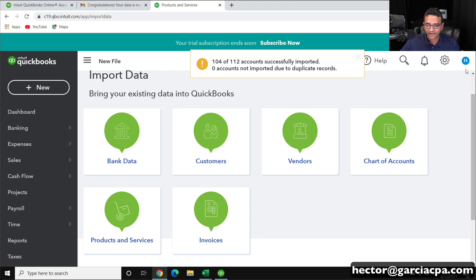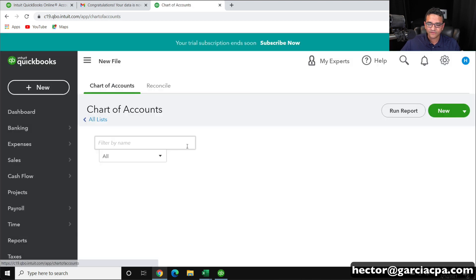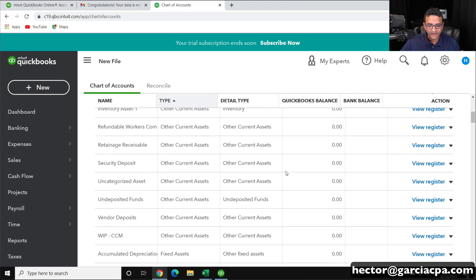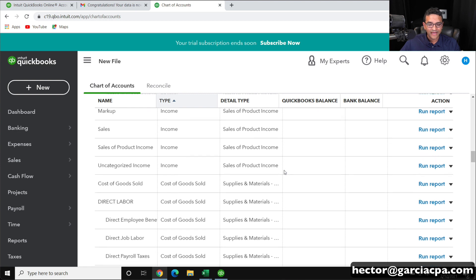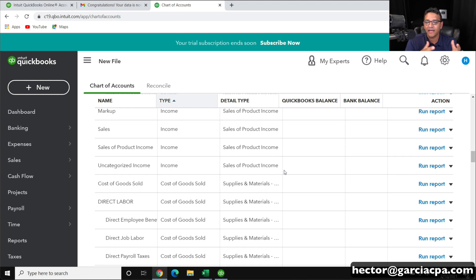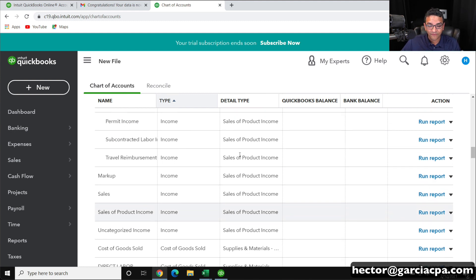I'm going to go back into my chart of accounts. I'll click on the Gear menu and click on Chart of Accounts, and we'll see that my chart of accounts from the spreadsheet should be there intact. Now remember — if you're going to import a chart of accounts and there's already an existing chart of accounts, you're going to have to start merging accounts or organizing them, making them subaccounts of each other.